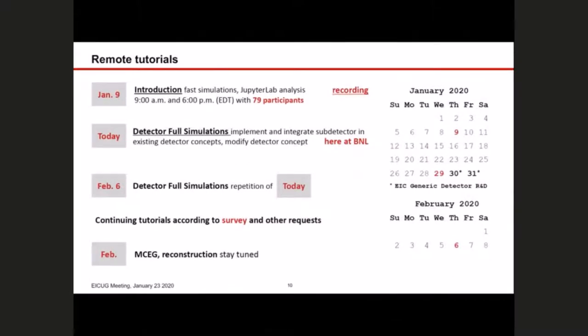Regarding planned tutorials: January 9th was very successful — we had 79 participants in total and a recording is available. Today we are here for detector full simulations, and we would like to repeat this on February 6th. We did a survey — thanks everyone for participating — and based on that we will also do follow-up tutorials. Monte Carlo and reconstruction are a priority.